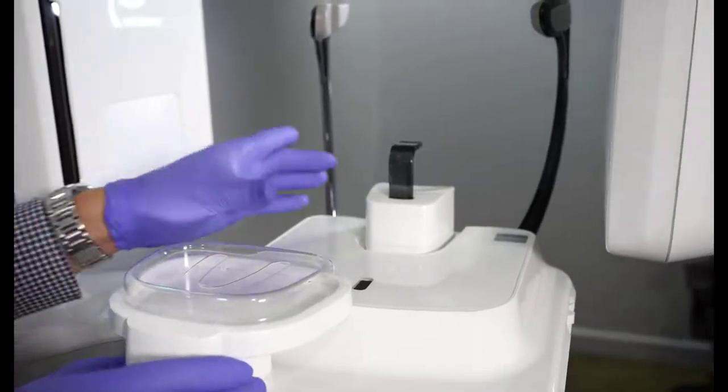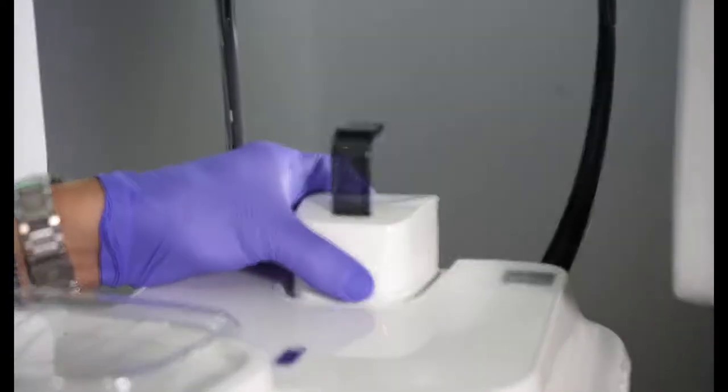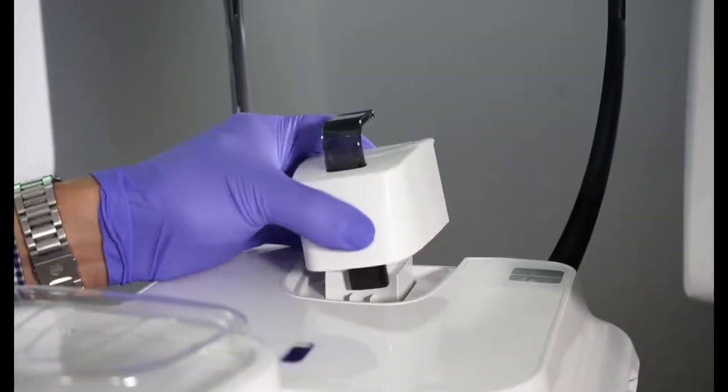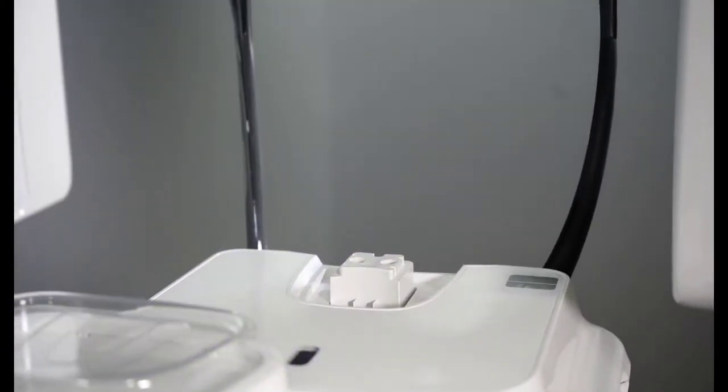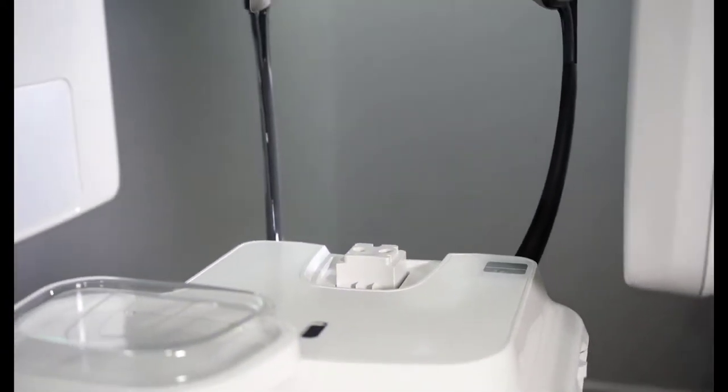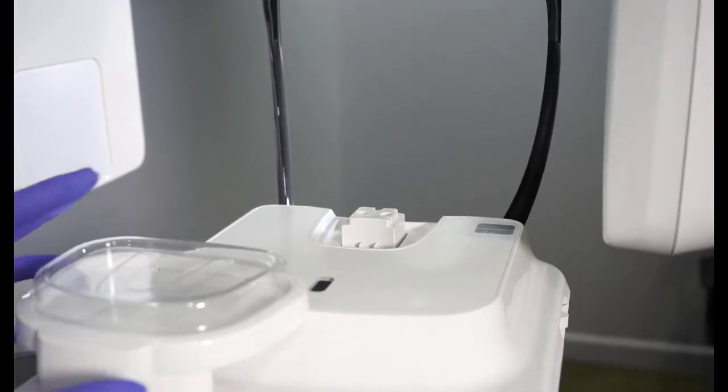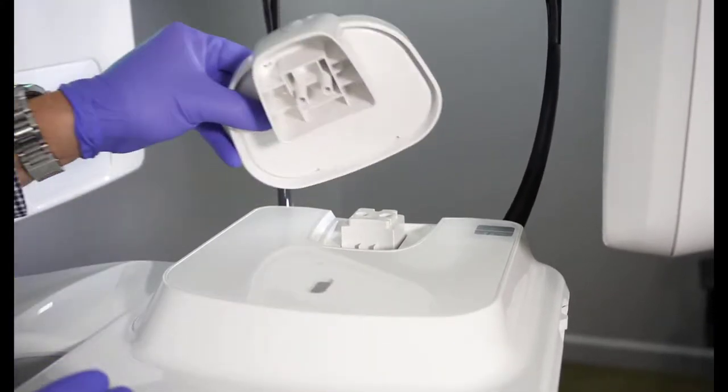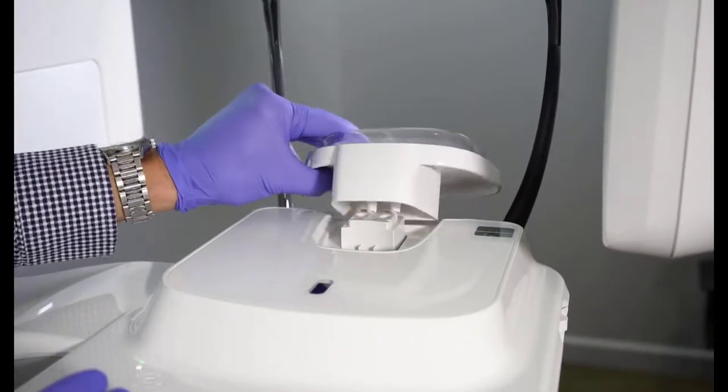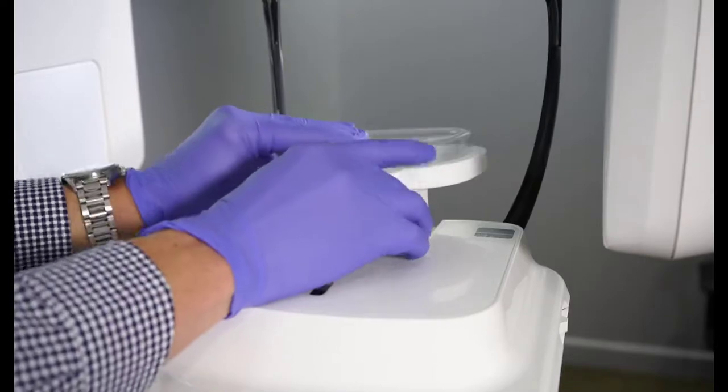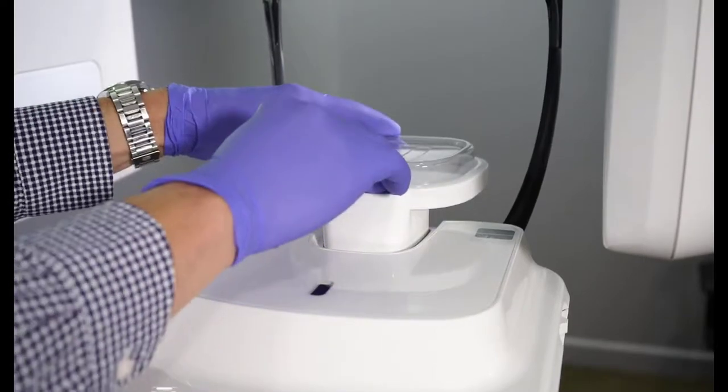Remove the existing chin rest and bite appliance. Replace with the scanning platform, ensuring it is firmly in place.